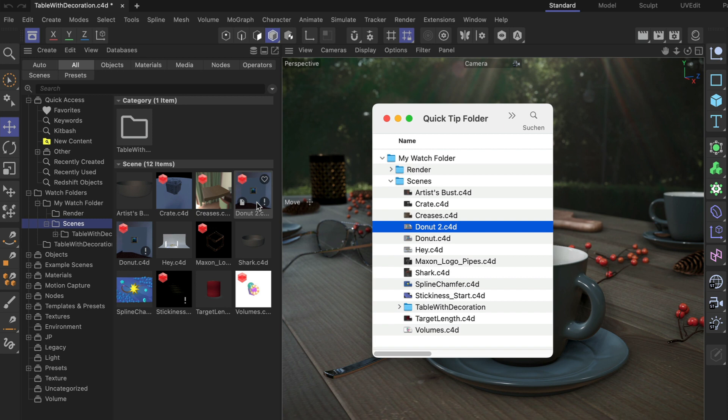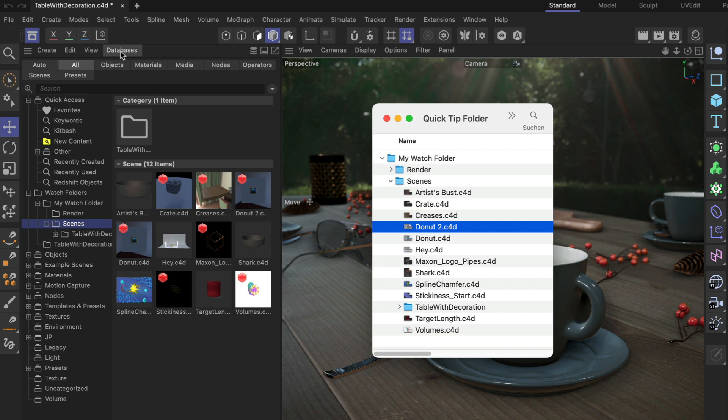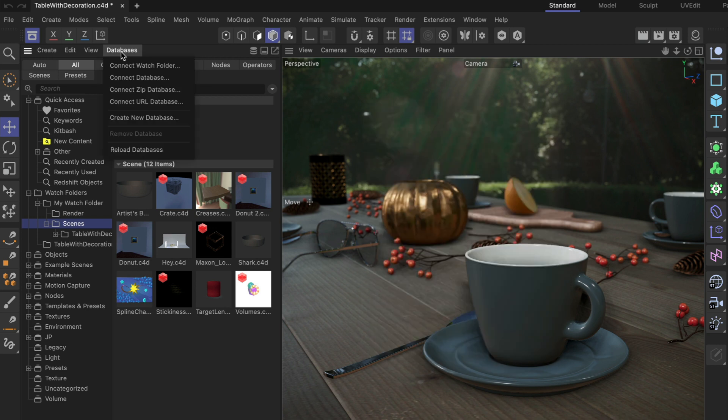If it takes longer for the asset browser to update, you can always manually trigger the update by going to databases and reload databases.